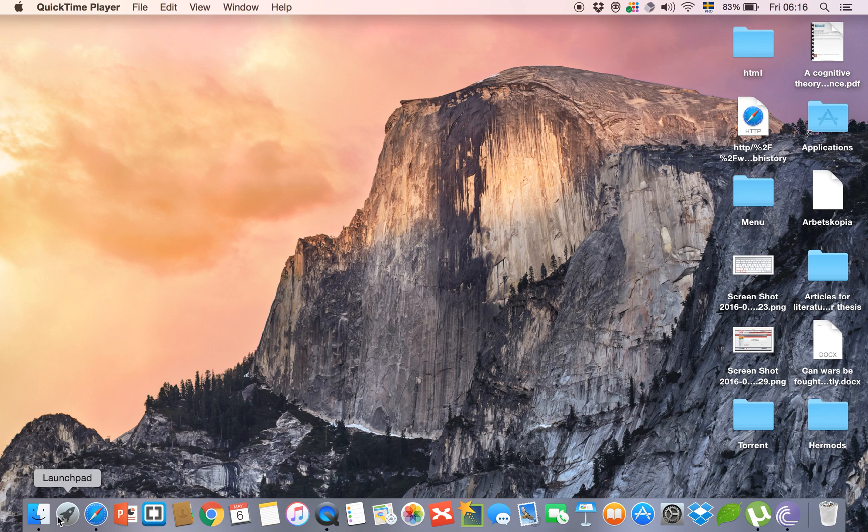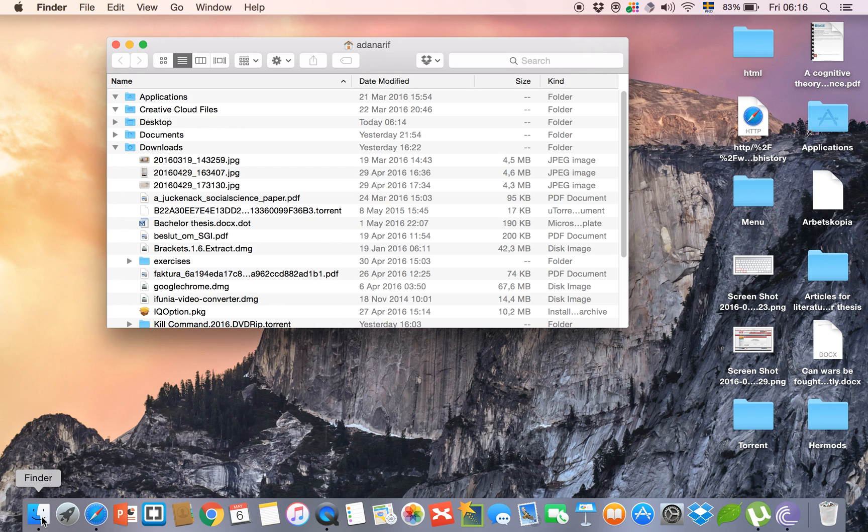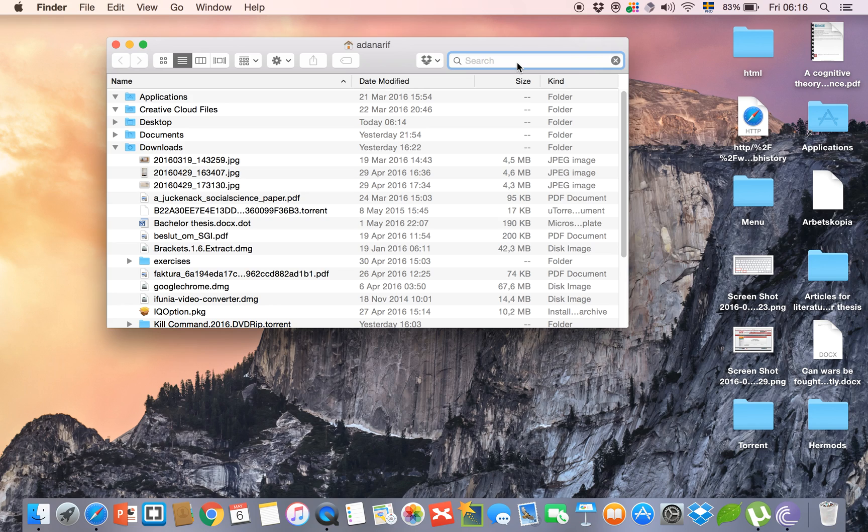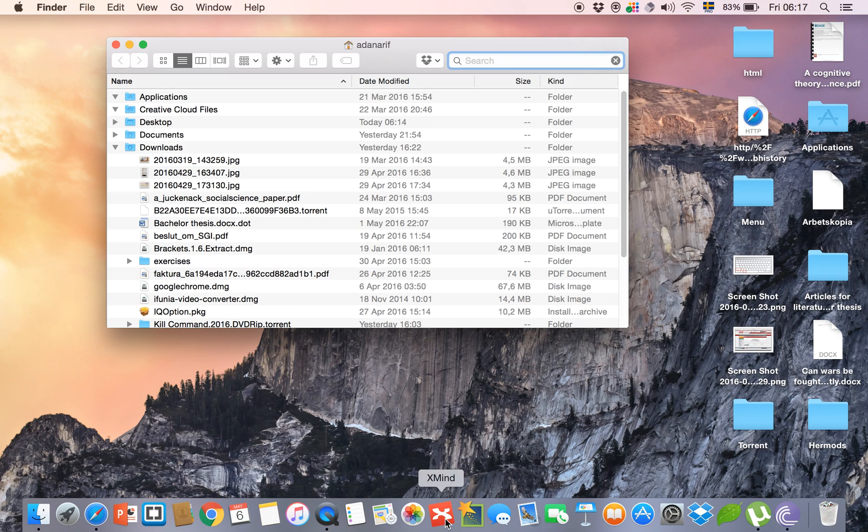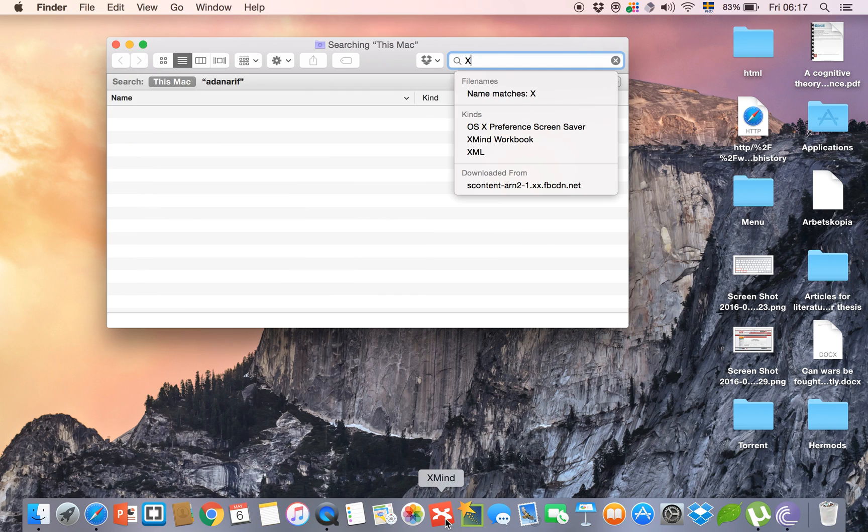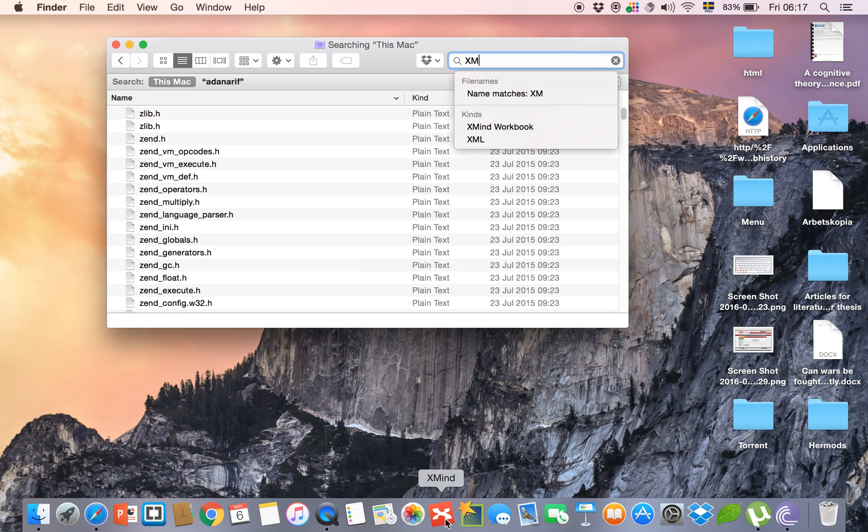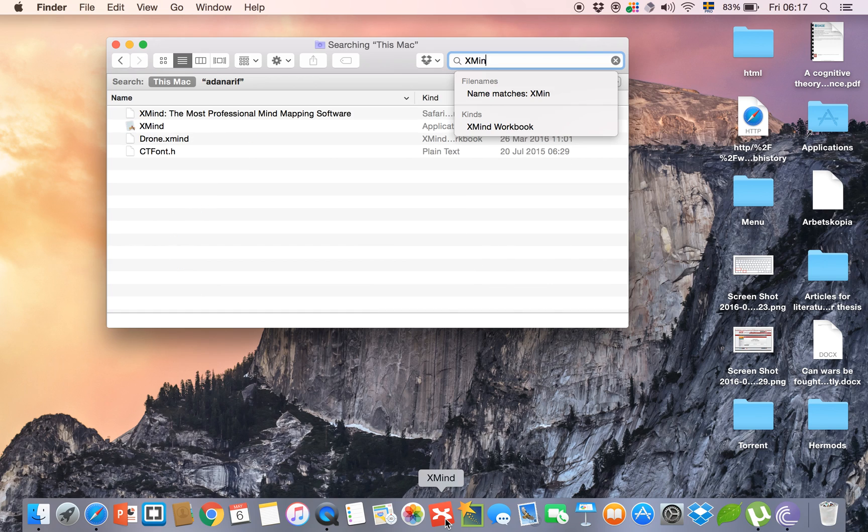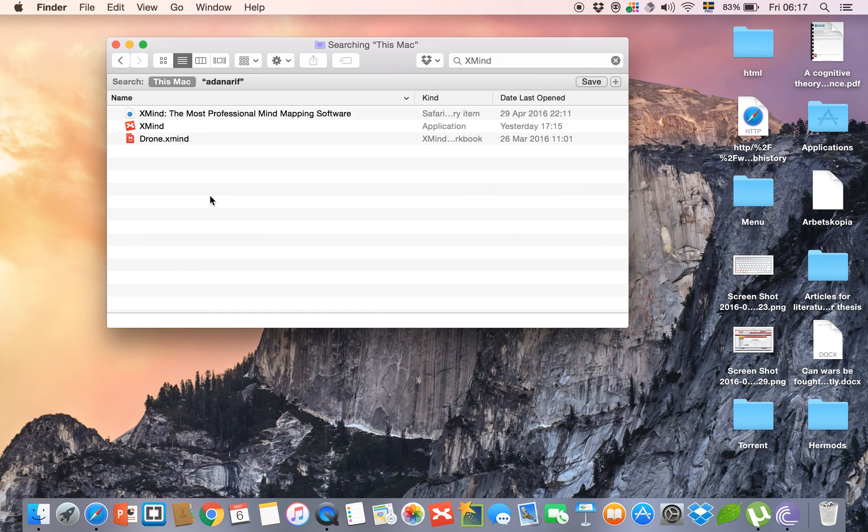click on Finder. Then in the search bar, write down the program, application, or file that you want to delete. Let me show you - I want to delete XMind. Now you see there